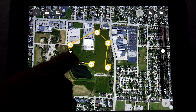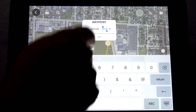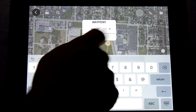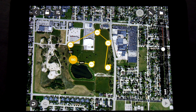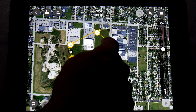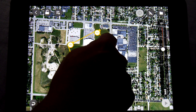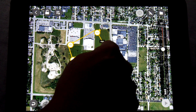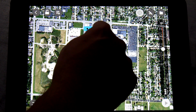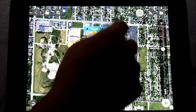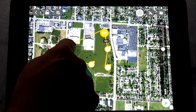At any time you can obviously drag a waypoint around to a different location. So if you don't like where it is, you can move these around at your leisure — just move them to where you want.